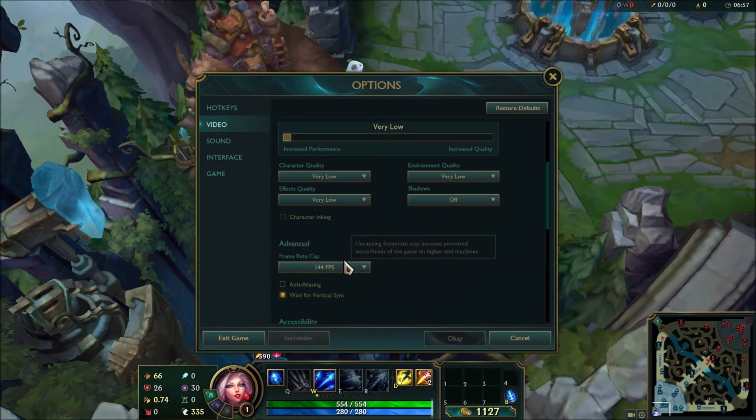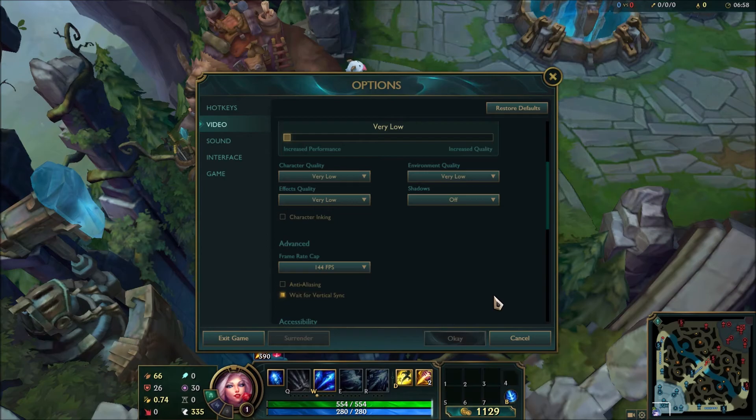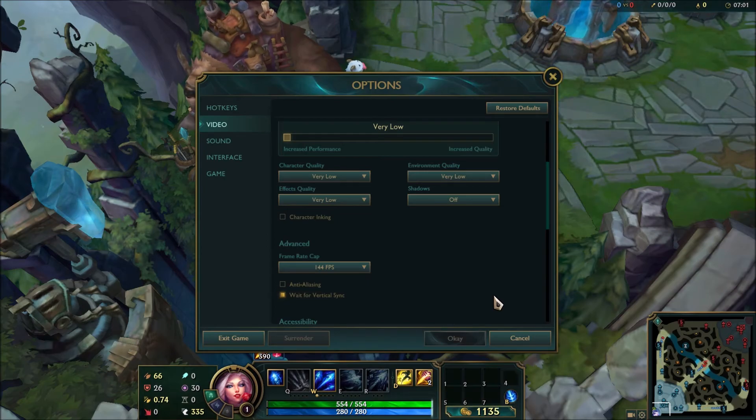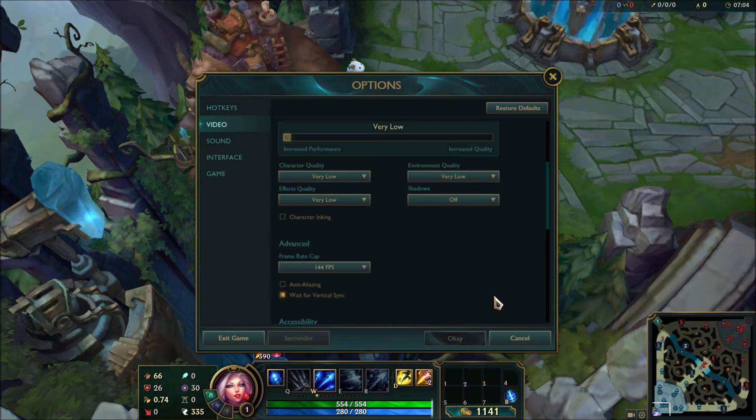And yeah, your frame cap, just cap it with your monitor. For example, if you have a 144 hertz monitor, cap it at 144. Or if you have a 60, cap it at 60.